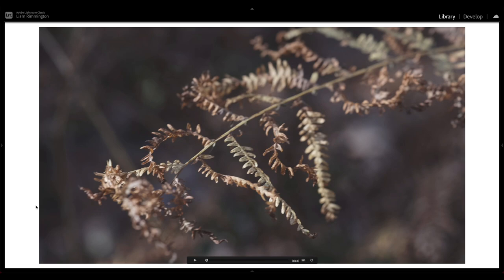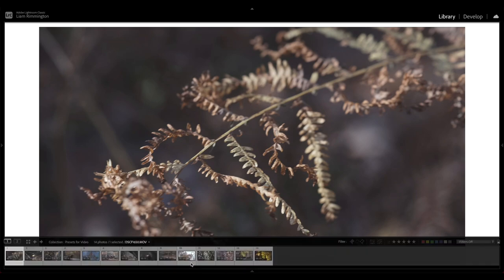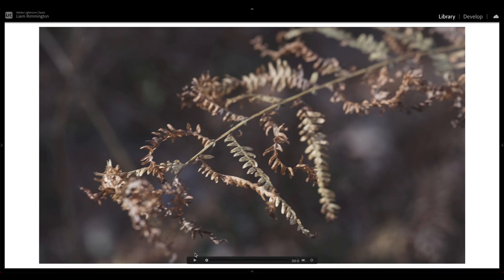We'll start with this little video of a fern leaf. At the bottom you'll see you've got controls to play, pause, and scrub through the video. So let's just have a look at the ungraded clip and then we'll start playing around with some of the presets.